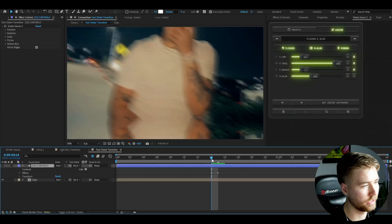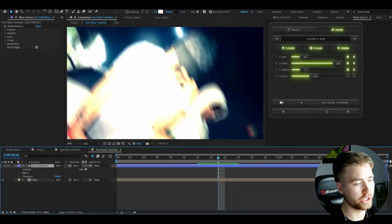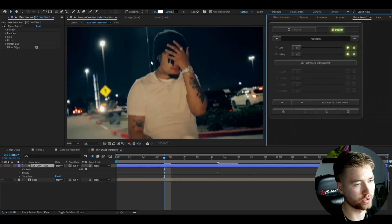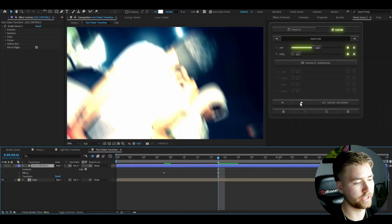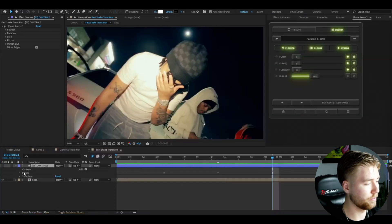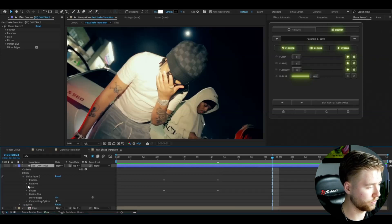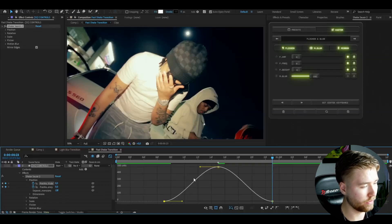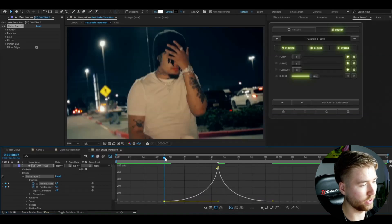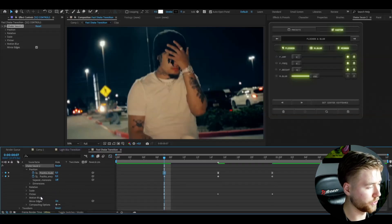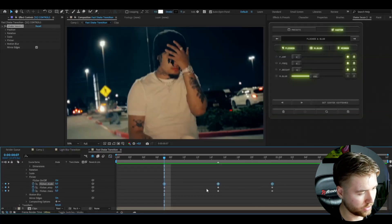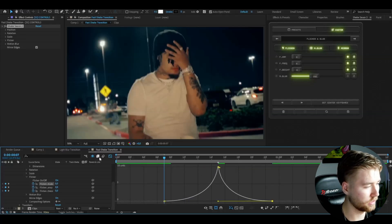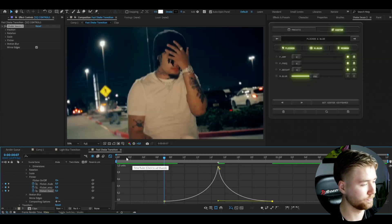Go eight frames before the transition point and set all settings to zero — drag position to zero, flicker to zero. Do the same eight frames after the transition point. Then go to Effects > Shake Sauce 2 > Position, mark the upper keyframes and press F9 to ease them. Open the graph and make a simple sharp graph. Do the same for the flicker keyframes — mark upper and bottom keyframes, press F9, and create the same sharp graph for both settings.